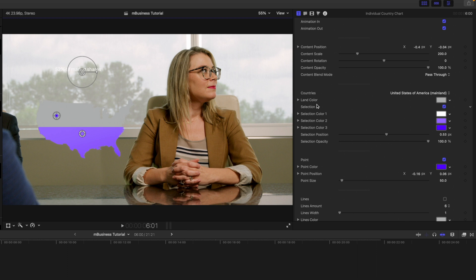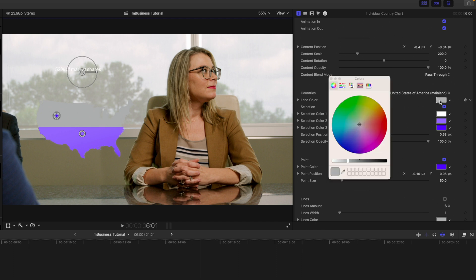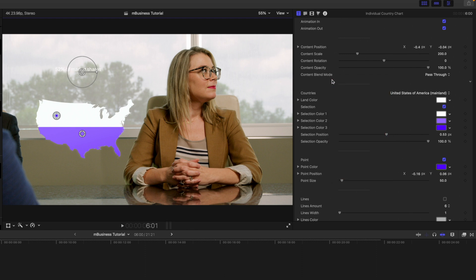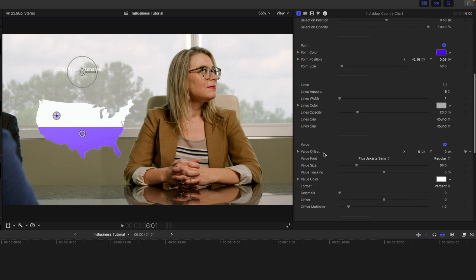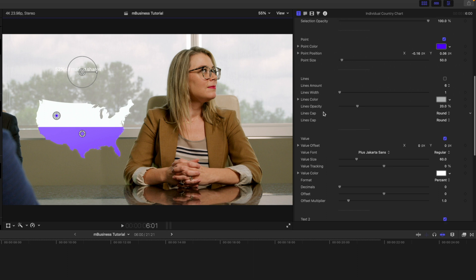Down below we have our land color and then our selection colors. So you can see that our land color is getting a bit lost in the background here, so we're just going to change our land color to white. And now it is really visible.